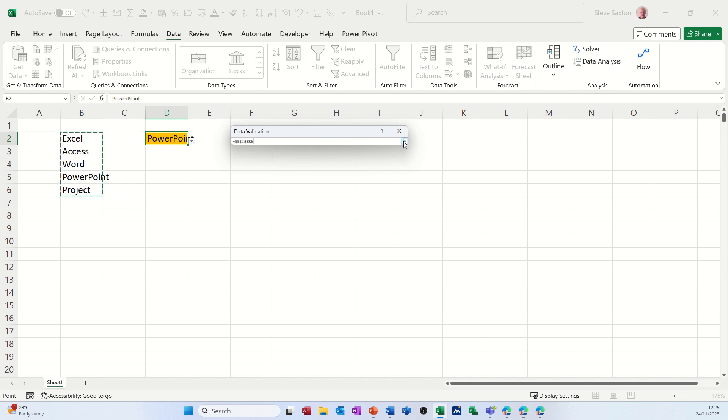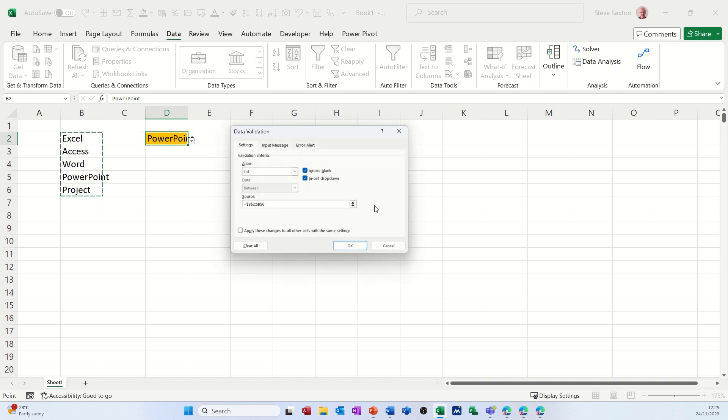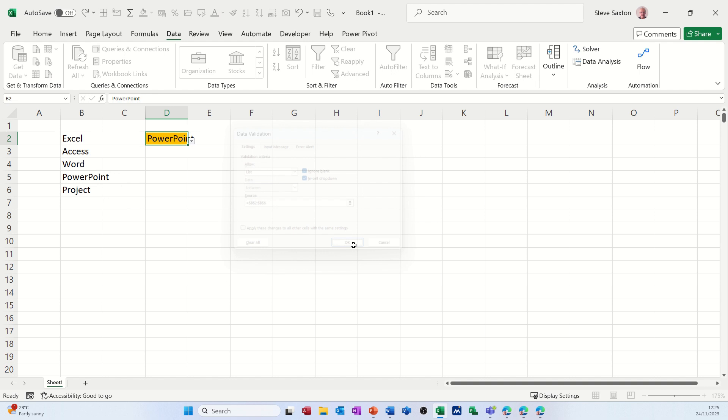So what I want to do is show you how you can avoid having to do that. That does work obviously, there's Project. But you can set it up so it automatically will add new items that appear at the bottom of the list. And this is what you have to do.